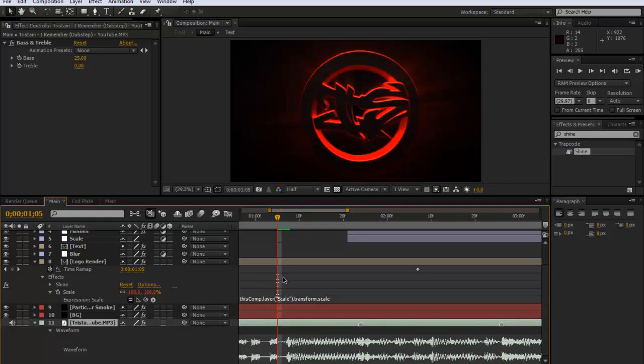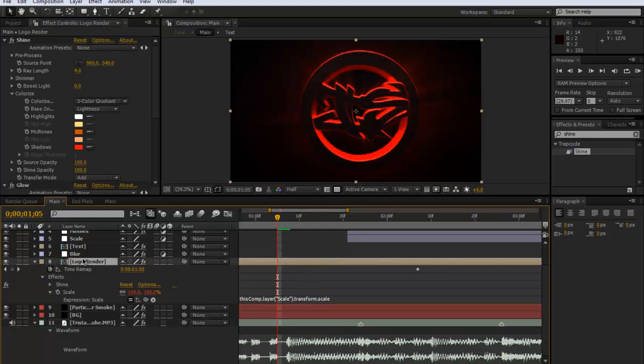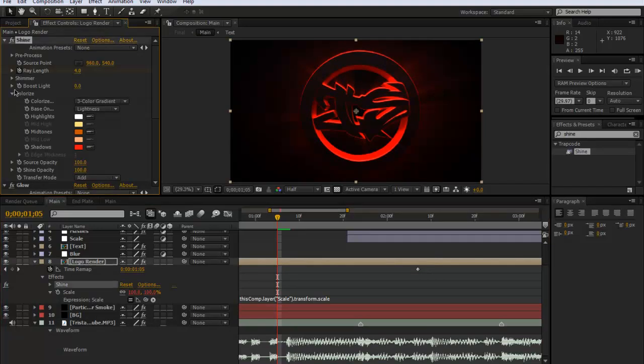You can do that by pressing page up twice before the drop. And then I'm just going to keyframe the ray length at four and the boost light. Now this is where it really matters. I'm just going to keep this at zero actually because I want this shine to be on all the time.